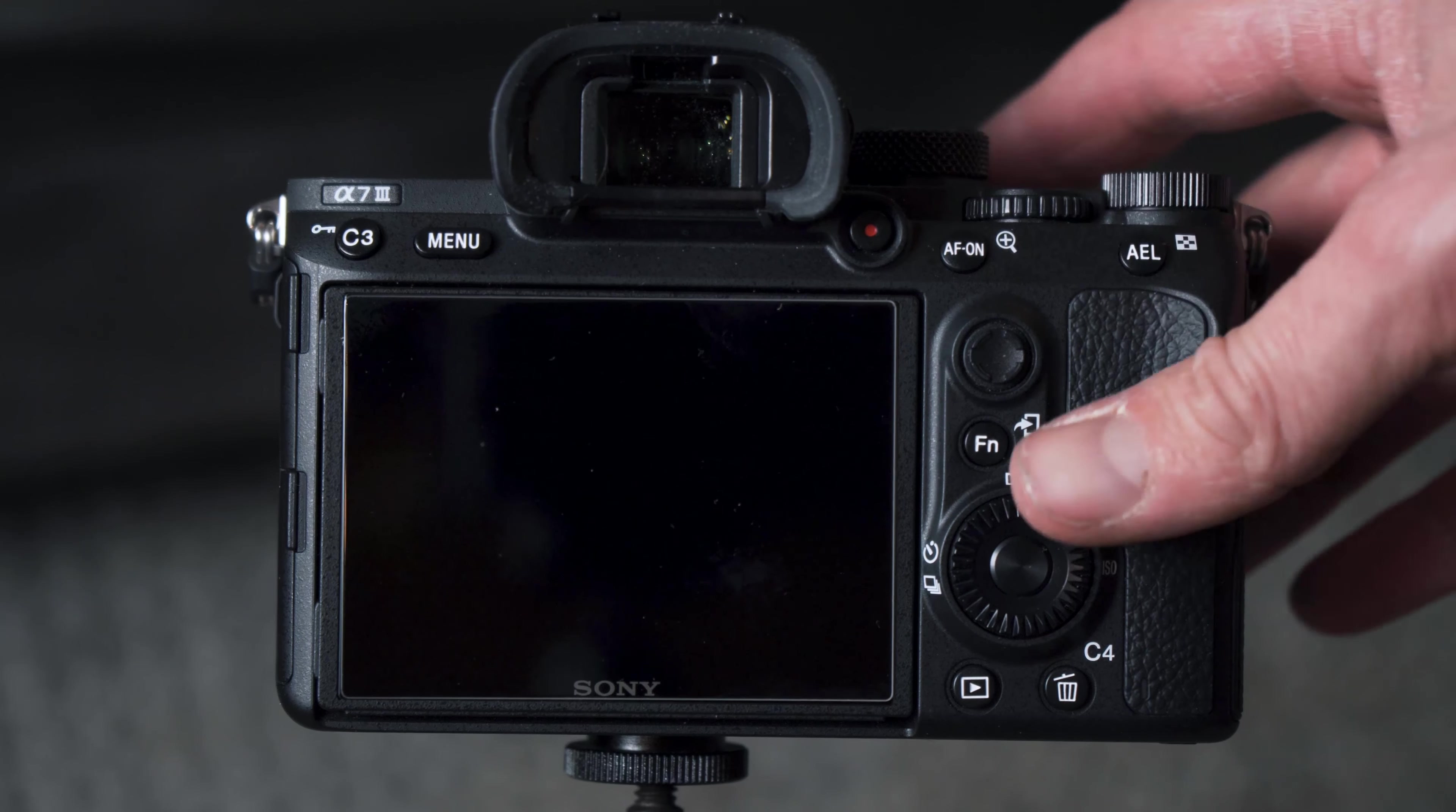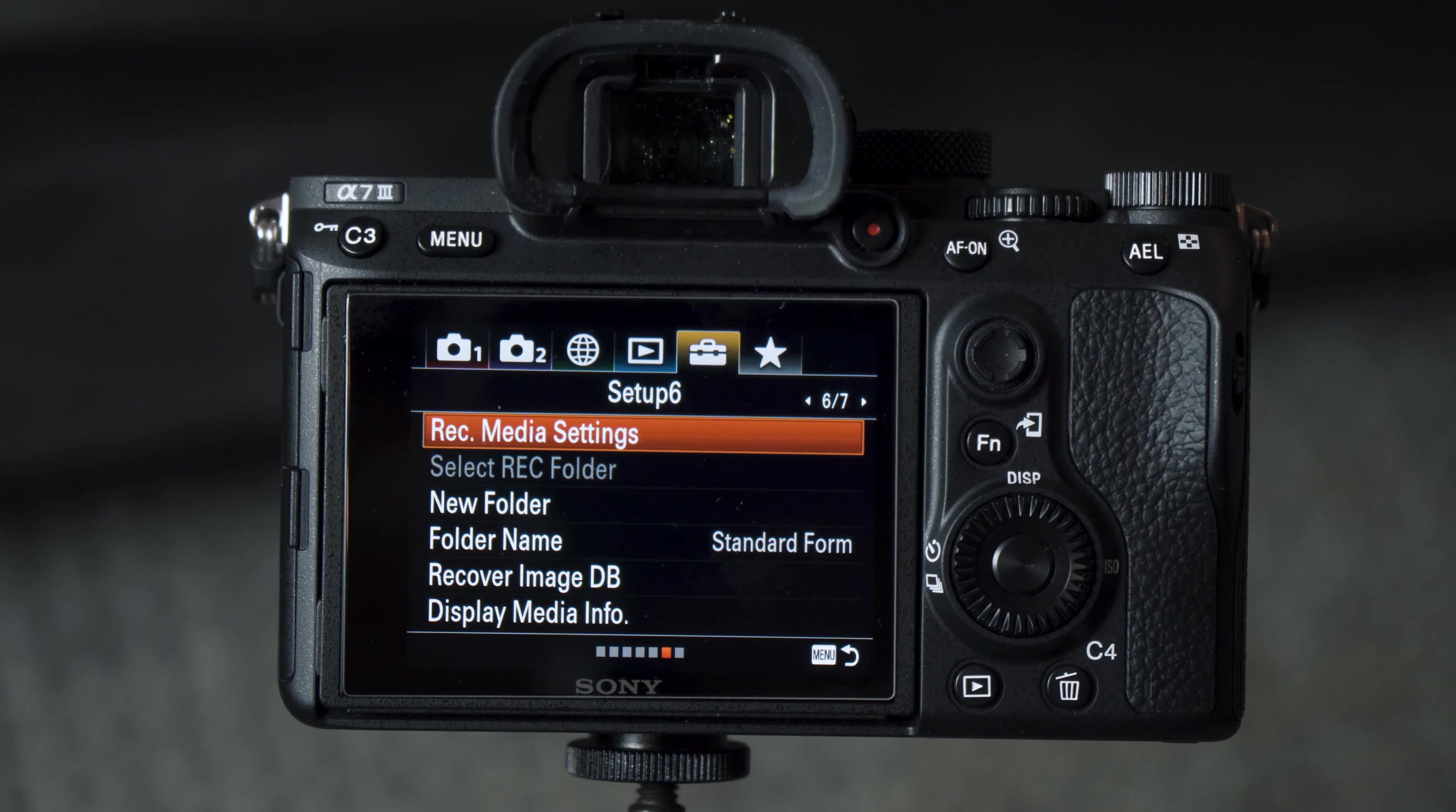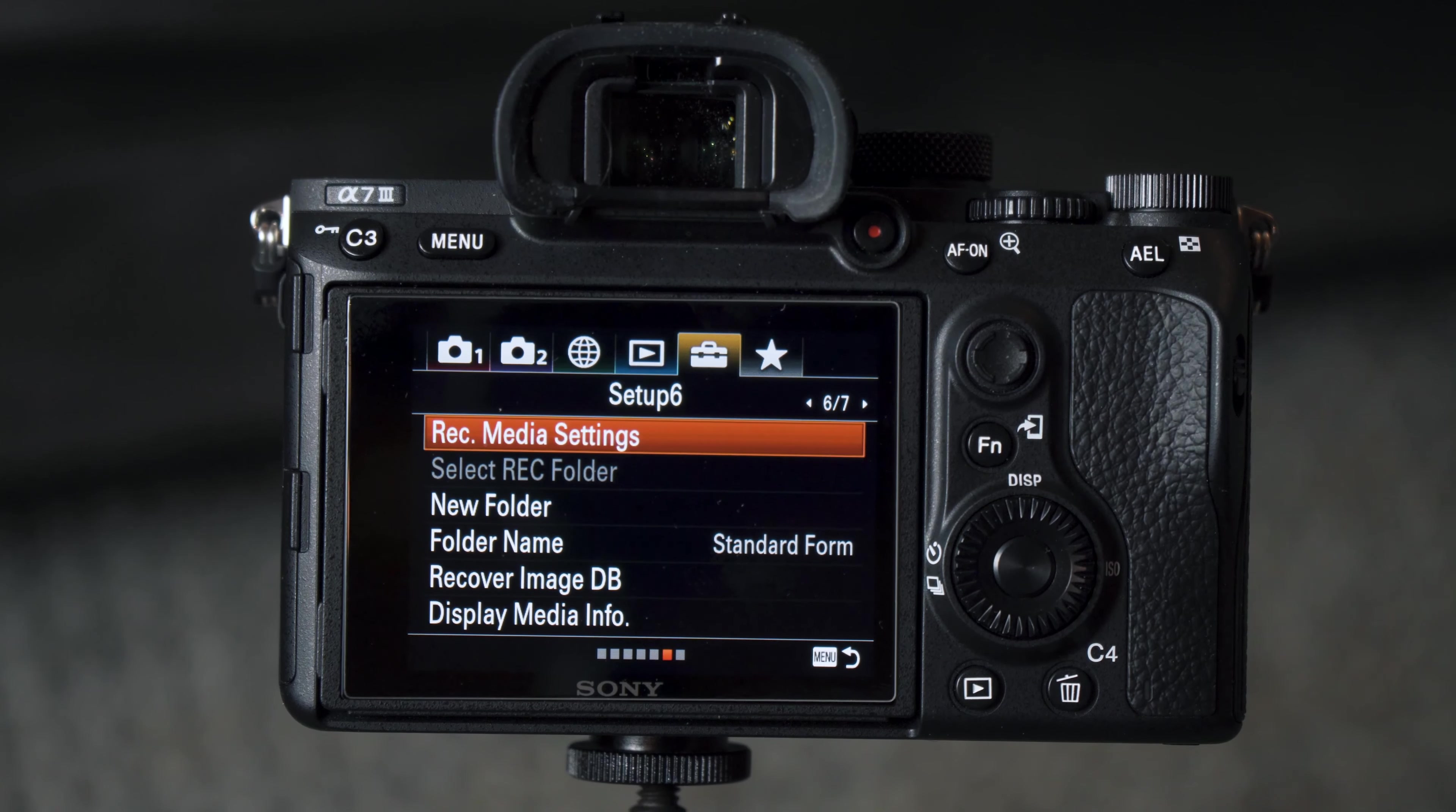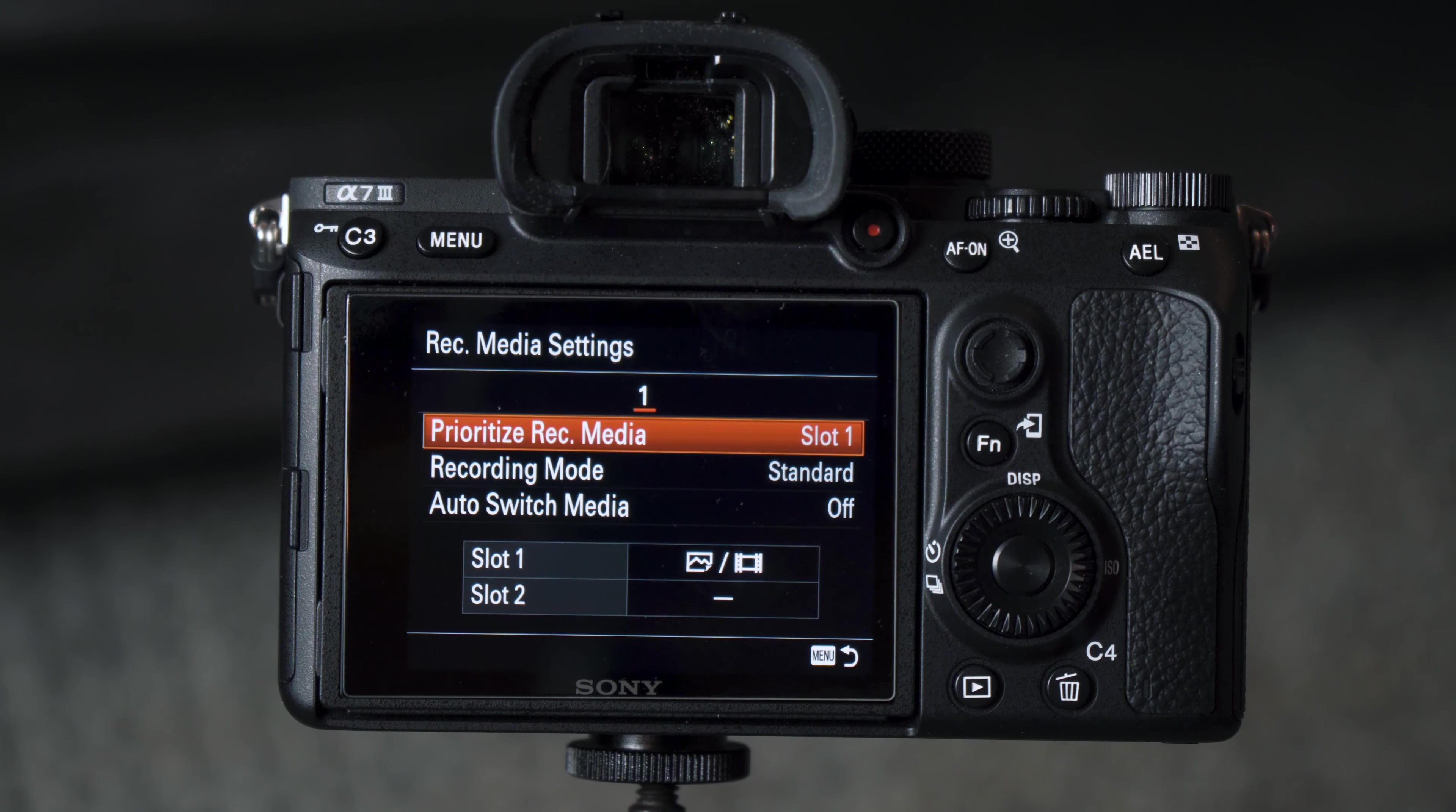First of all, you want to turn your camera on and hit the menu button. Once you've got the menu loaded, if you're not already there, you want to scroll over to the little icon that looks like a toolbox and go to page 6, where you'll find Record Media Settings. You can go in there, and we have a couple options.